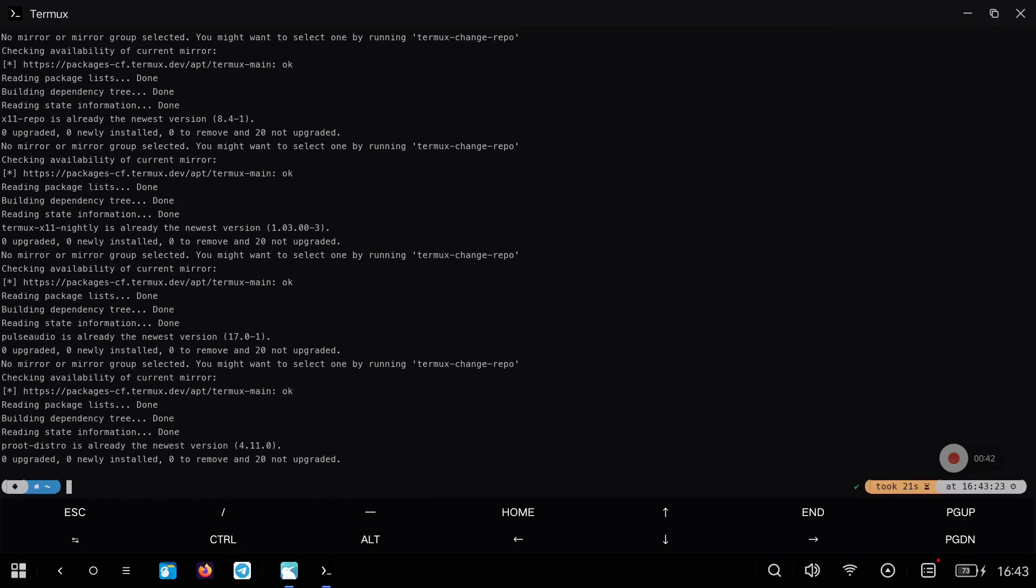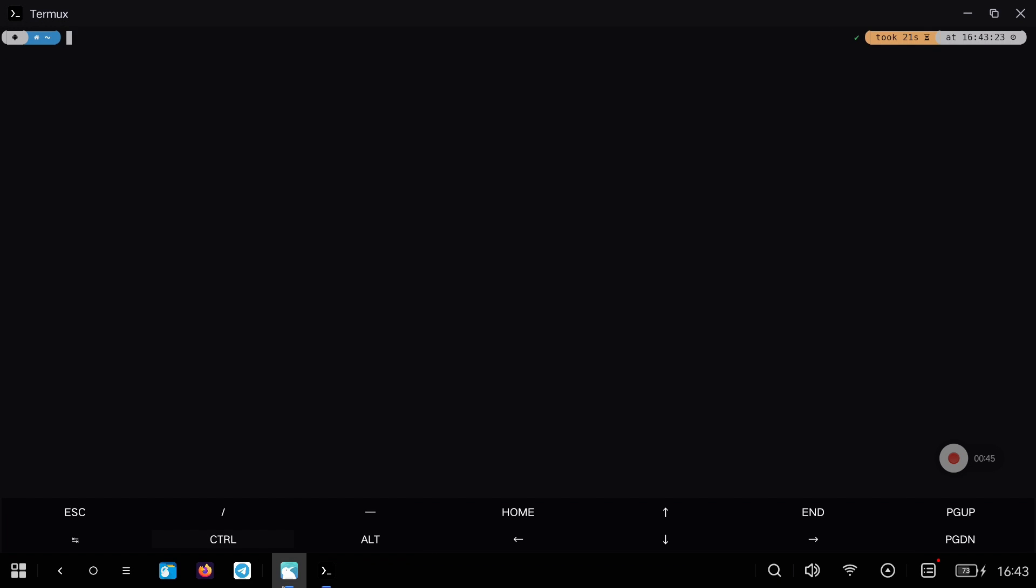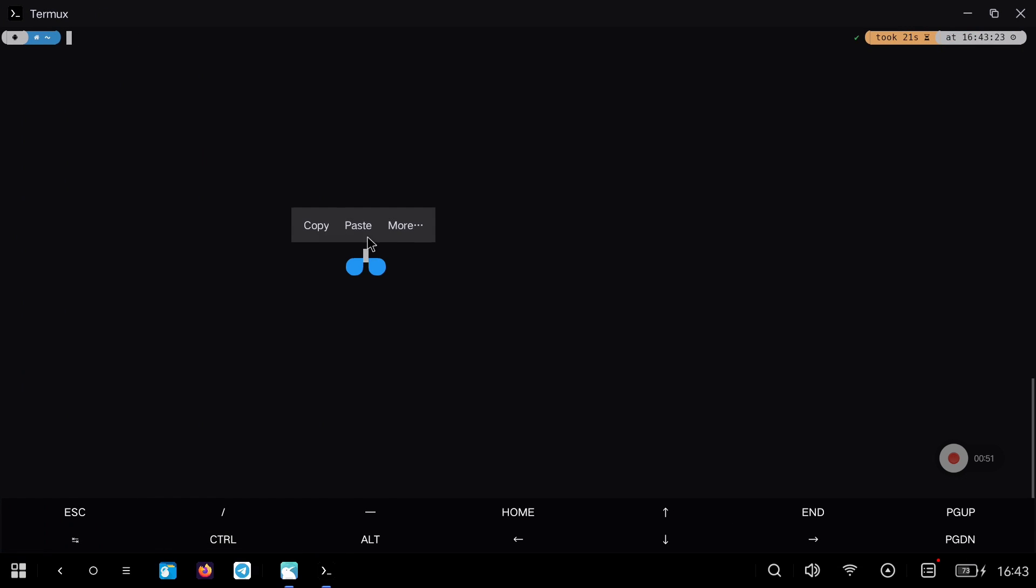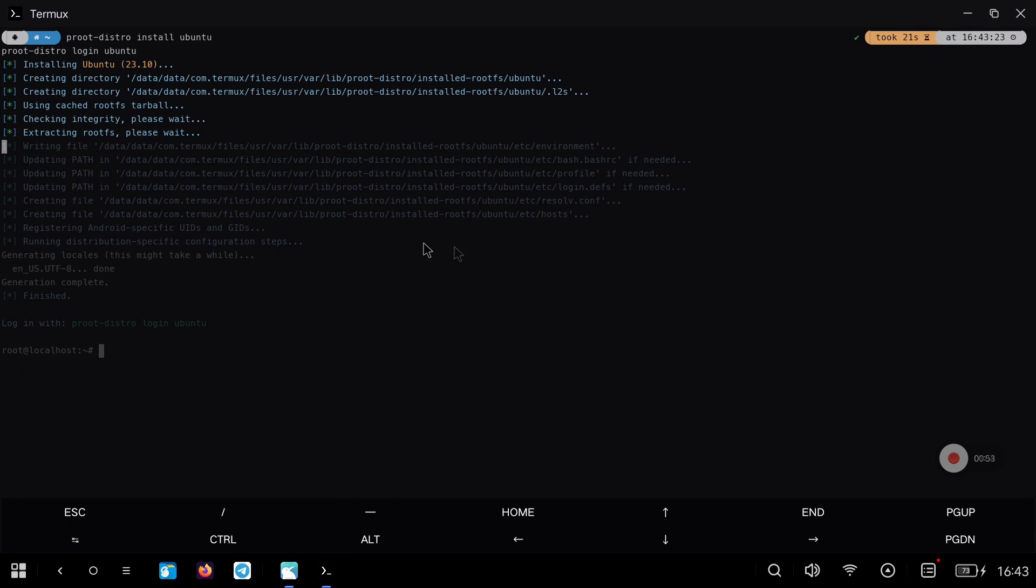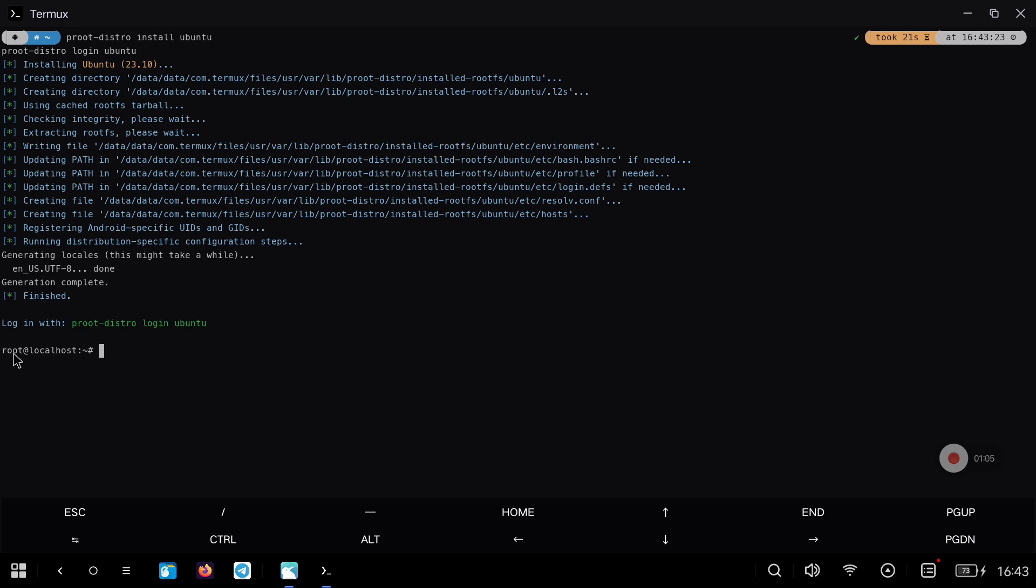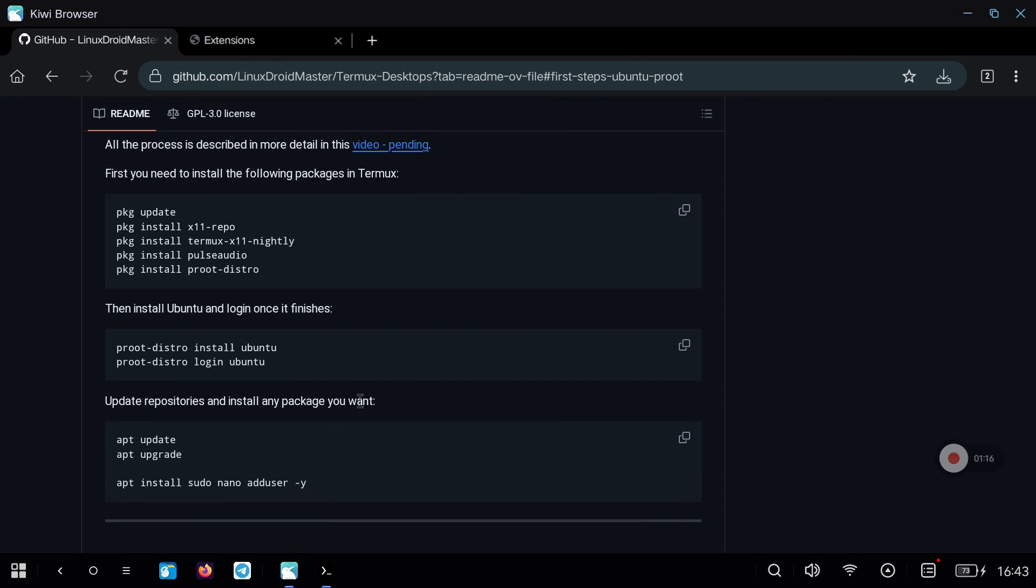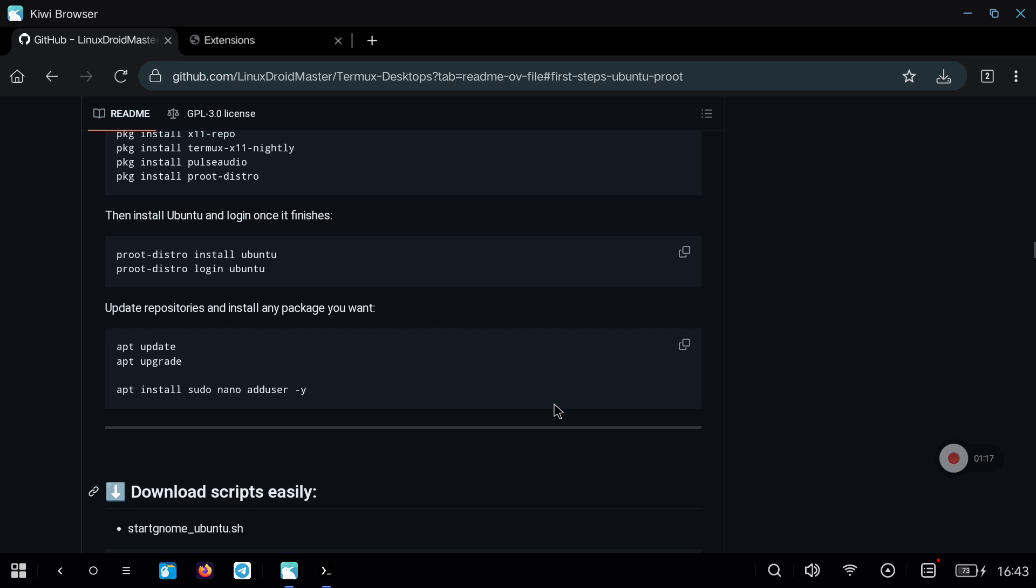We return to the repository and continue with the installation, now of the Ubuntu environment with the toolpeeroot distro. When it finishes, it will log us directly in Ubuntu, and we will be able to check it since it will appear root at localhost. Once inside, we will update the repositories and install a few packages to check that everything is okay.